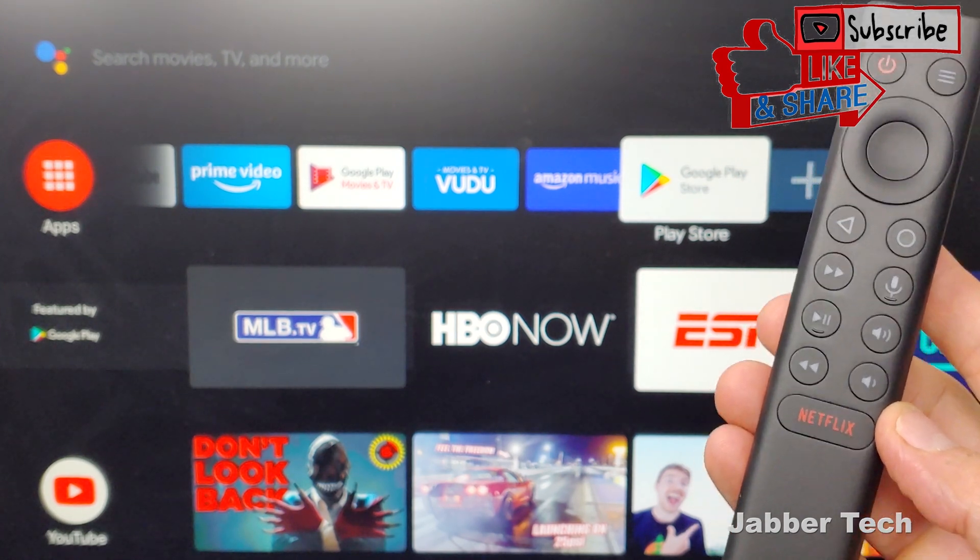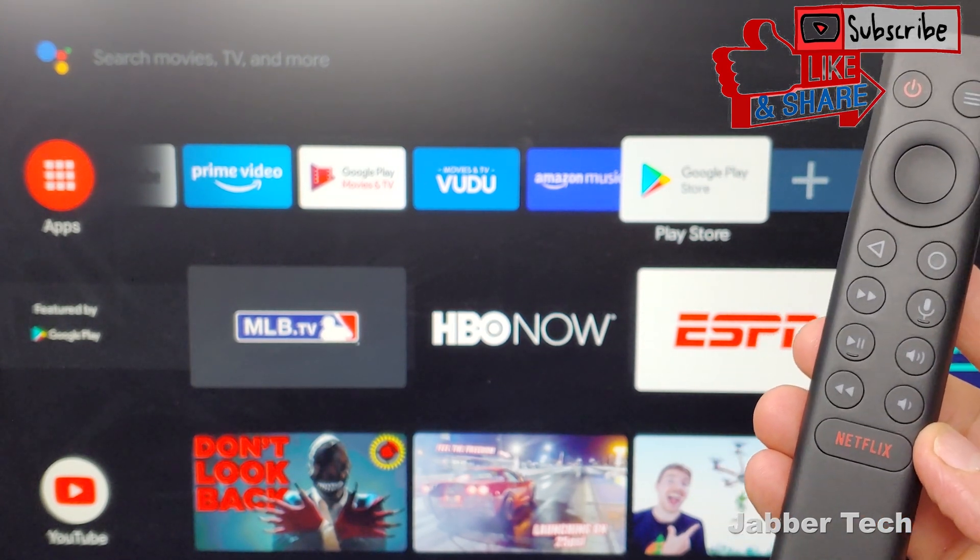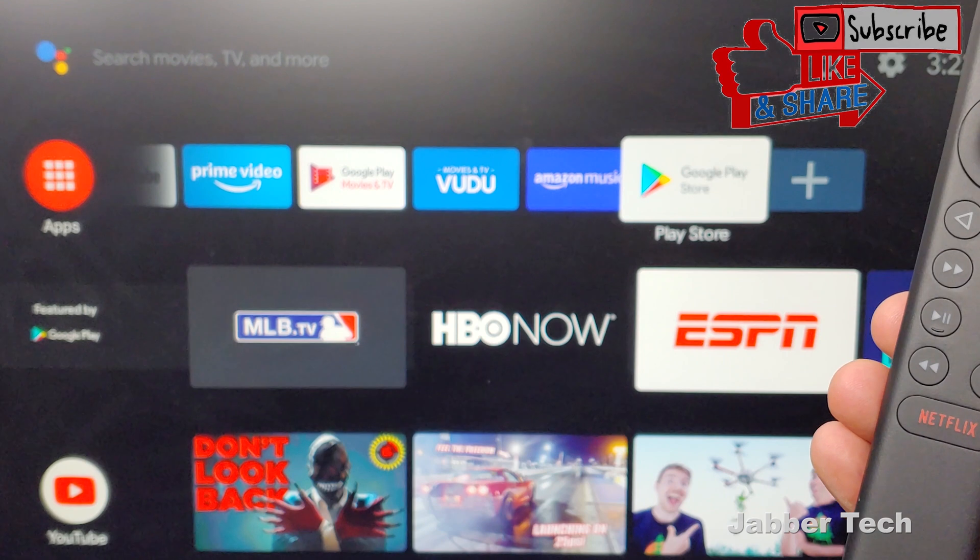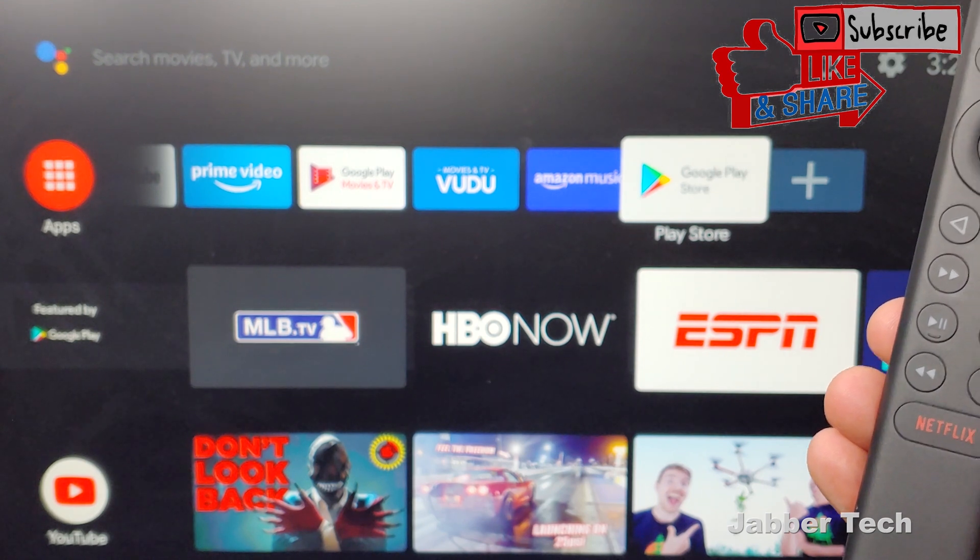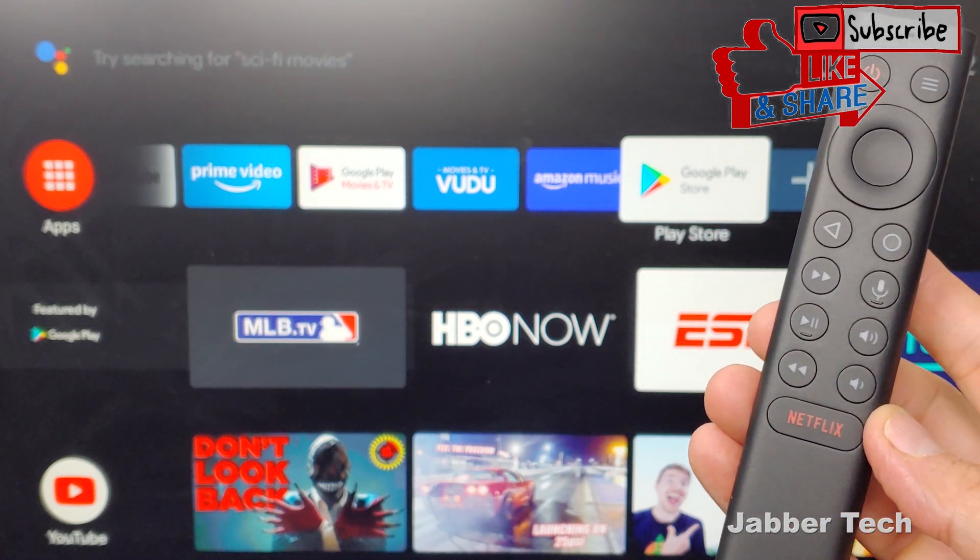If this helped you out, let me know down in the comments that it worked for you, what you actually remapped your button to. Thanks a lot guys for watching. I really appreciate it. Thumbs up, subscribe, and I'll catch you guys next time.